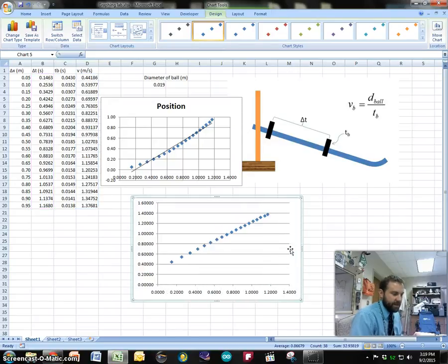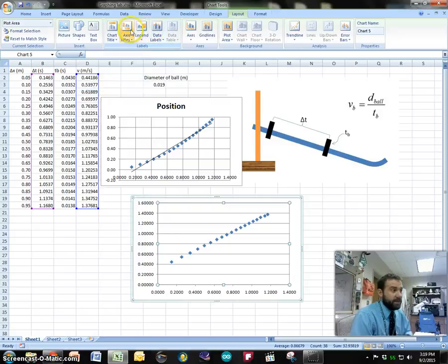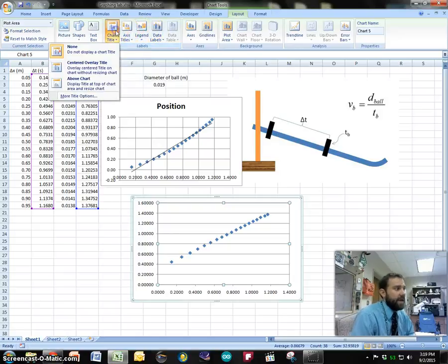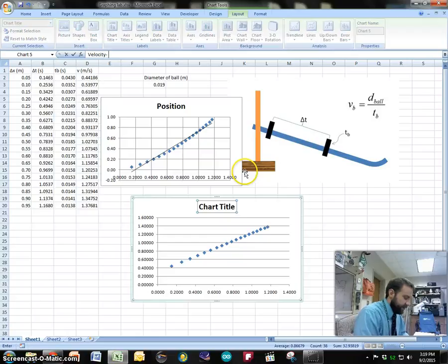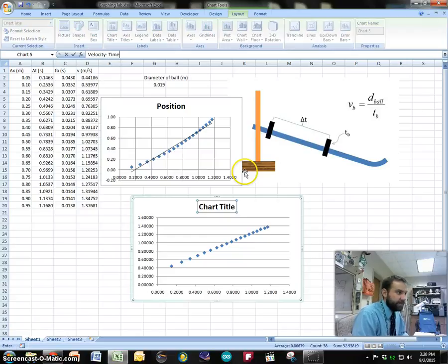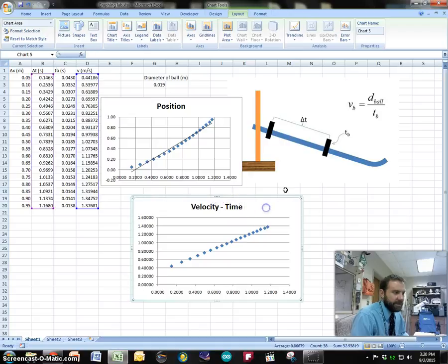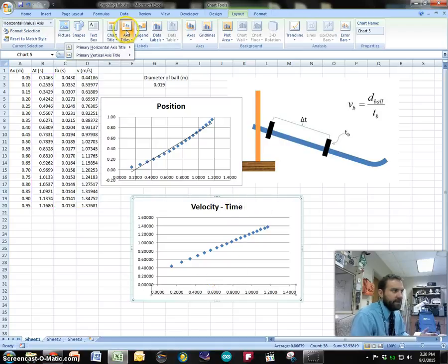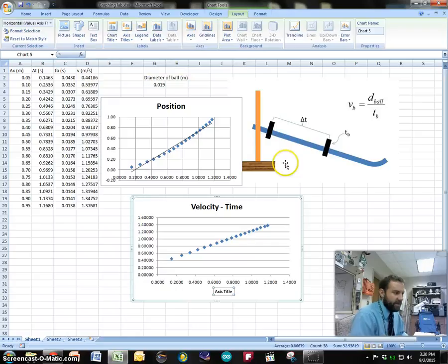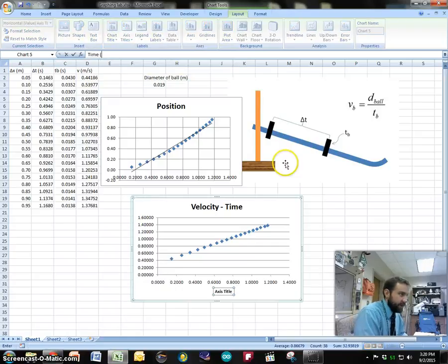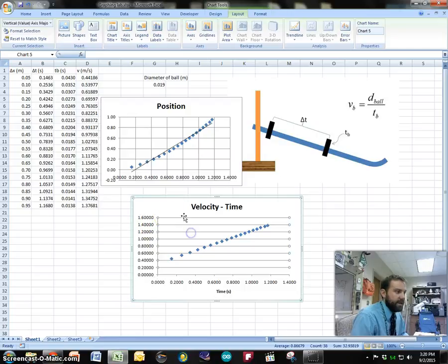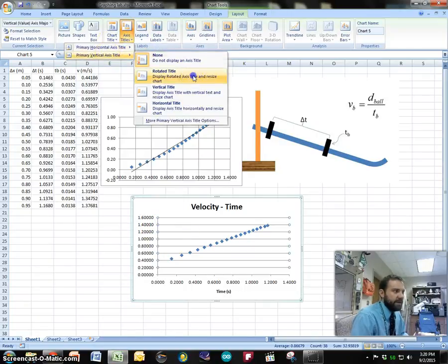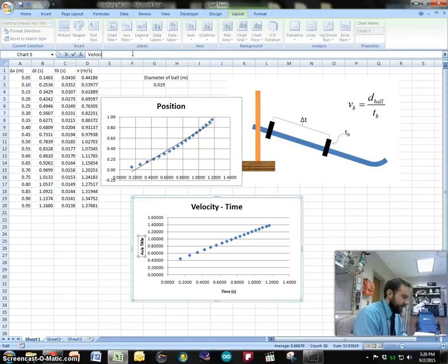I can get rid of that and we'll want to do things like change the layout of this graph by adding a chart title. So we can go above chart and call this my velocity time graph. Maybe I want a space in there and we can start to add axis titles. We'll do horizontal axis title below. We'll call this the time and label it in seconds and we can do the same thing on the y-axis with a vertical. I like vertical rotated and we'll call that the velocity in meters per second.